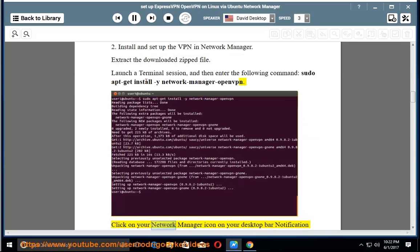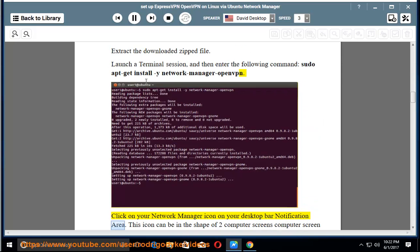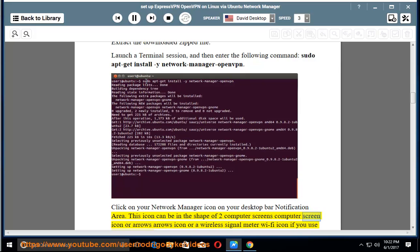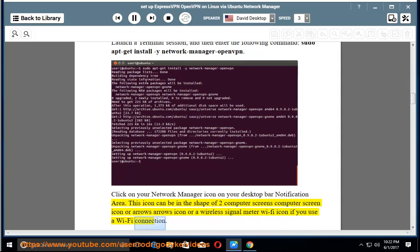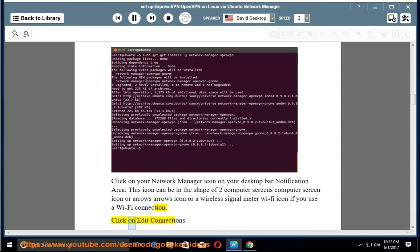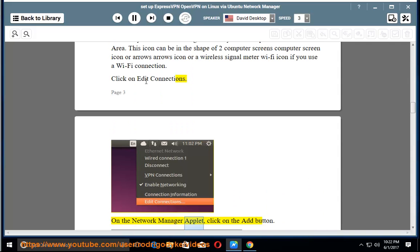Click on your Network Manager icon on your desktop bar notification area. This icon can be in the shape of two computer screens, computer screen icon, or arrows icon, or a wireless signal meter Wi-Fi icon if you use a Wi-Fi connection. Click on Edit Connections. On the Network Manager applet, click on the Add button.